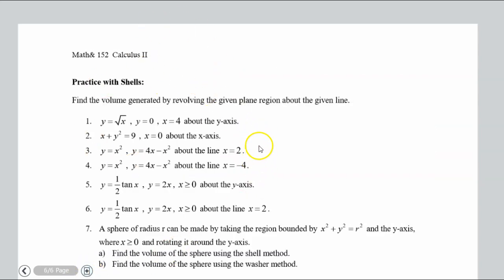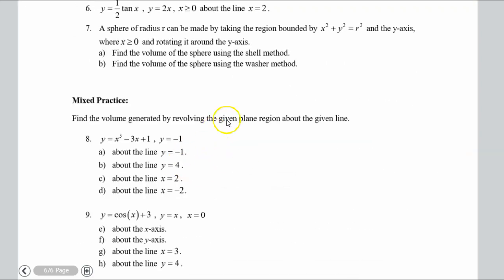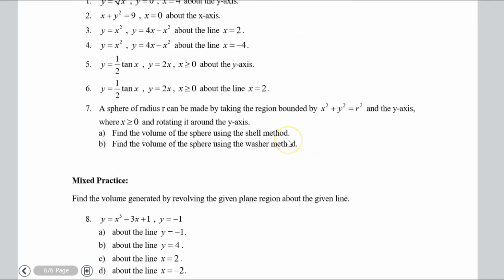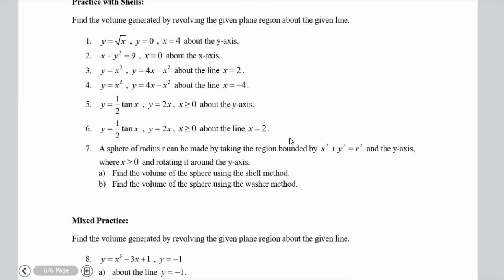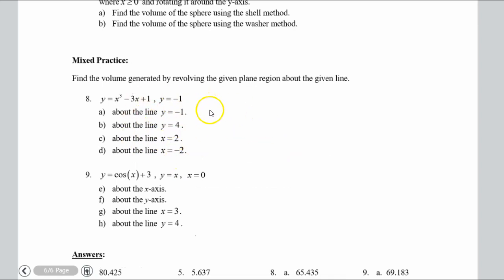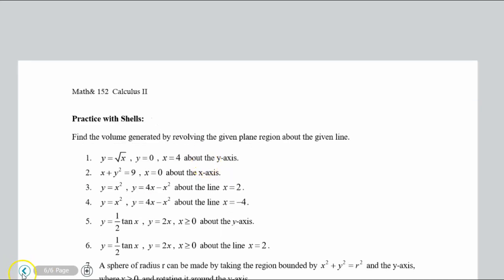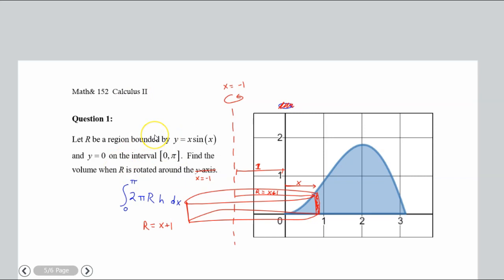One last thing: the homework has some mixed practice where some problems will be best with shells, some with a disc, and some with a washer. Rather than just practicing one method, think about which method you'd choose. Start by asking what rectangle you'd draw first — that's the best place to begin. Try those and let me know in the forum if you have questions.